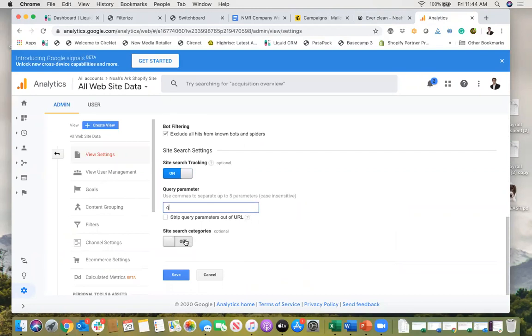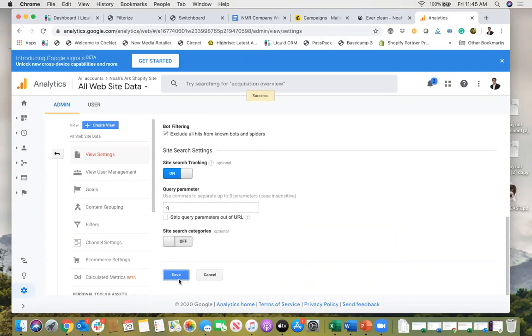I'm not worried about site search categories, that's a little bit different. So I just need to see the site search tracking, put in the q. I don't need to strip out the parameters out of the URL so I'm just going to save it and that's it.